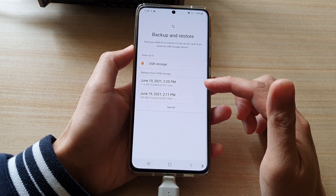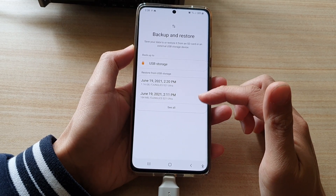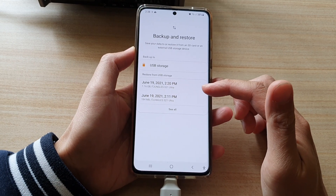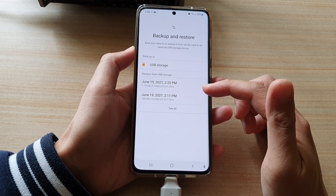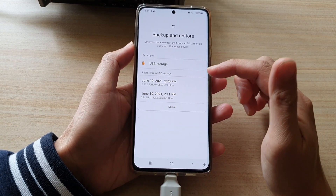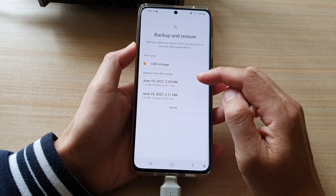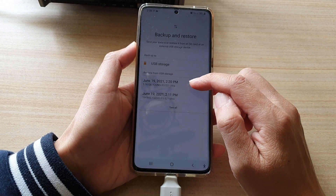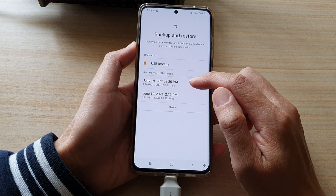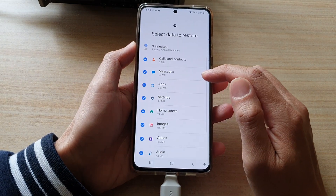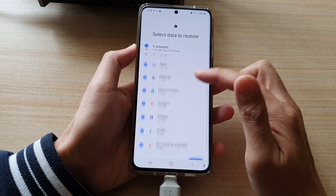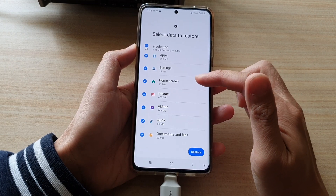In here I have two different backups. You can choose which backup to restore from. I'm going to choose the latest backup, which is the one at the top. Tap on that and it will show what is available for you to restore.